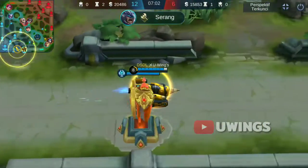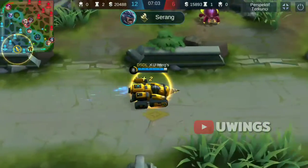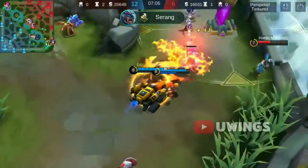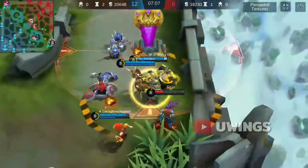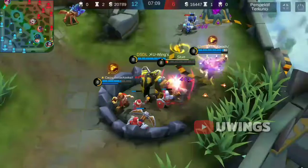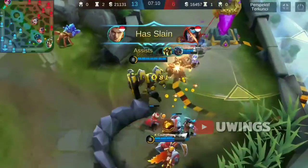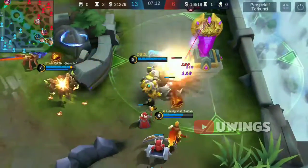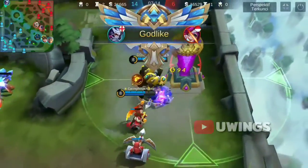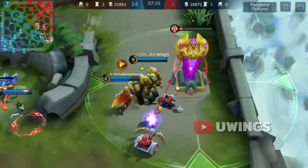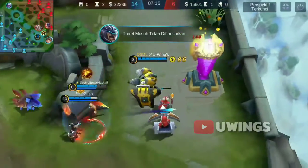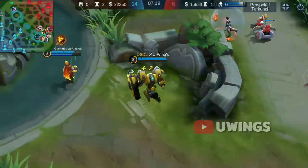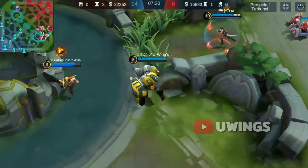Launch attack! An enemy has been slain! God-like! You destroyed a turret! Turtle resurrecting soon!